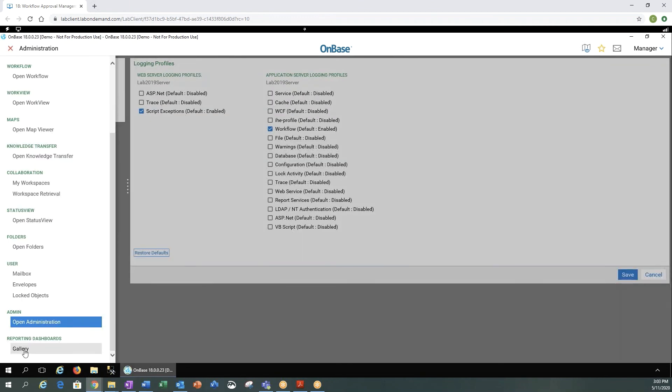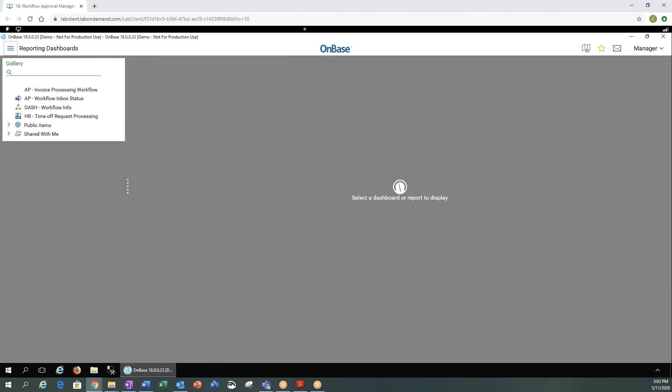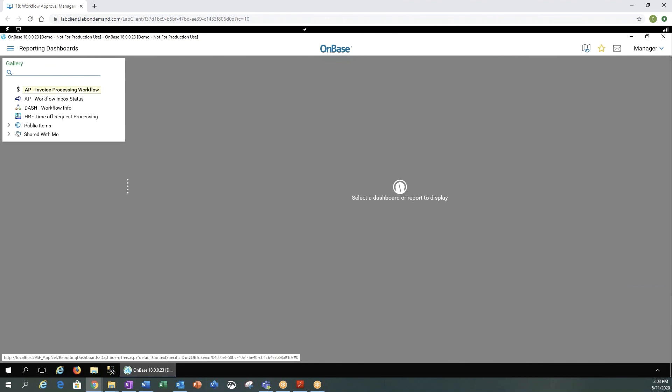And lastly, we can go to our reporting dashboards gallery. So we cannot configure any reports here, but we can definitely look at any reports that we have already configured in our dashboards.